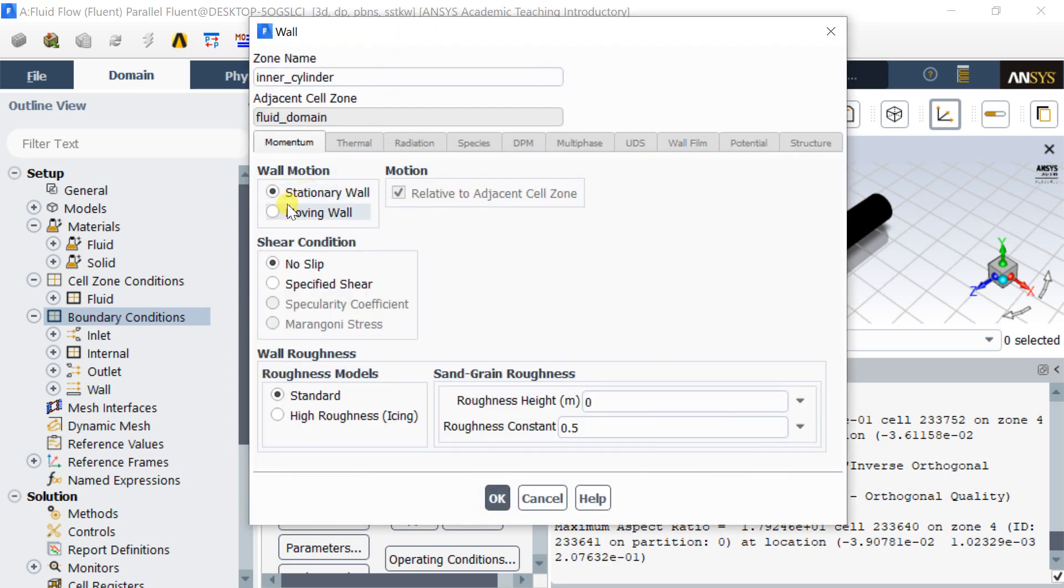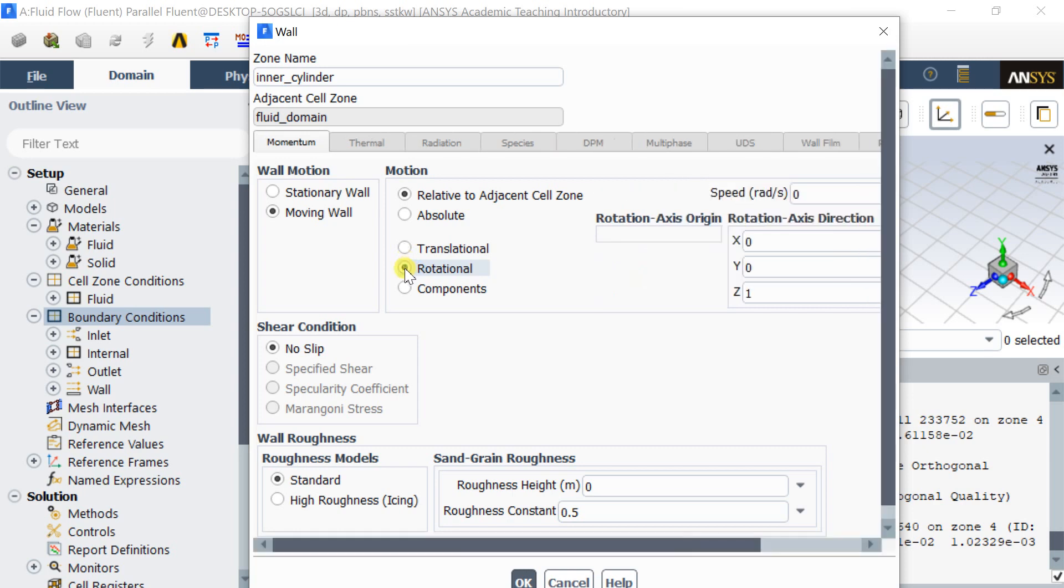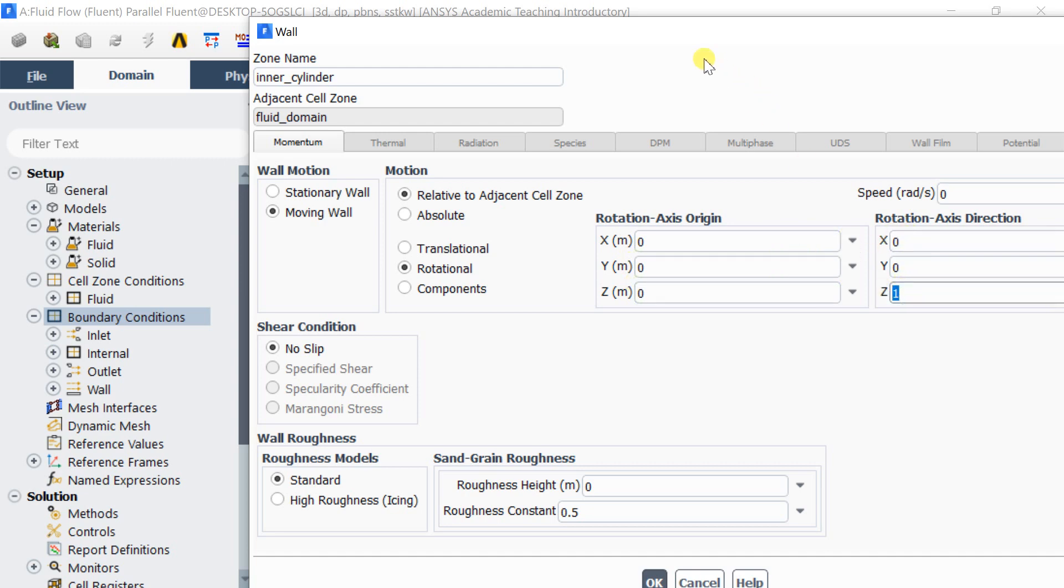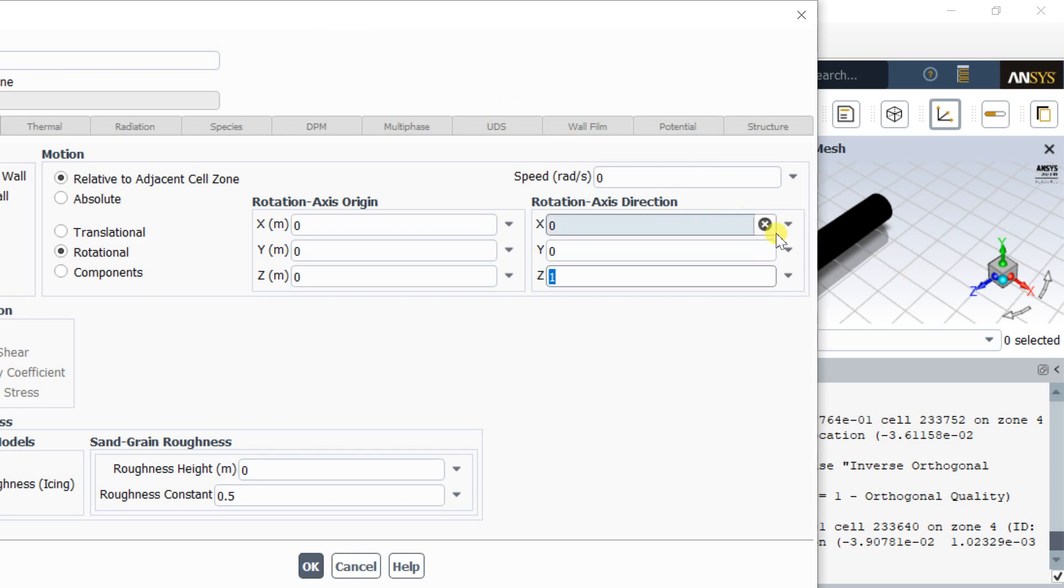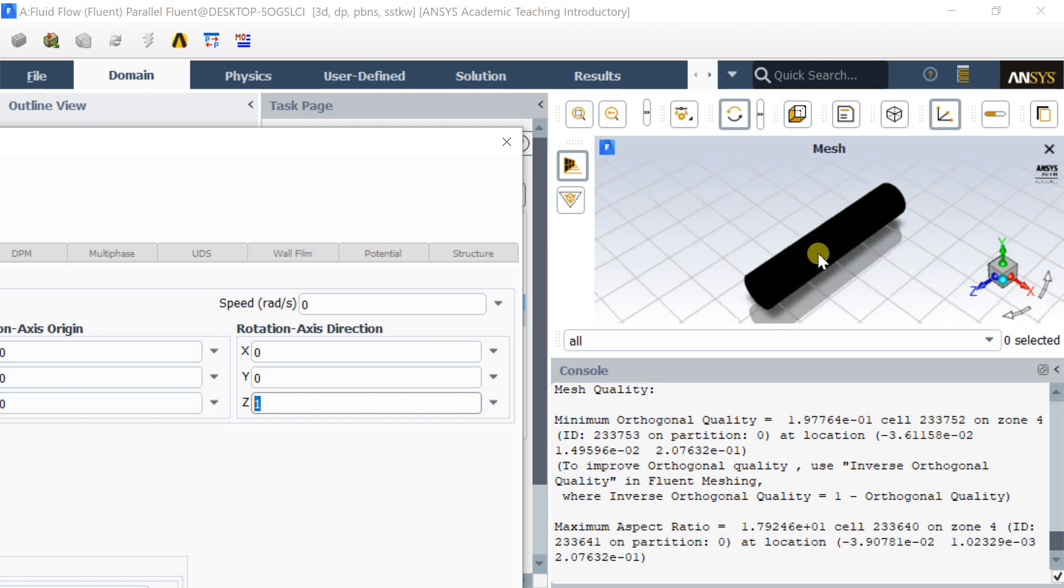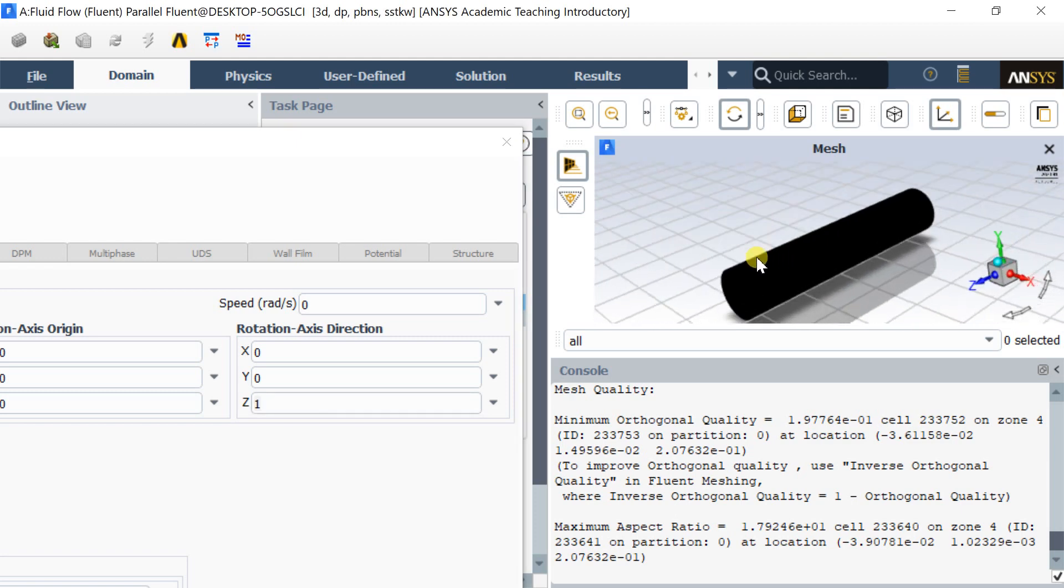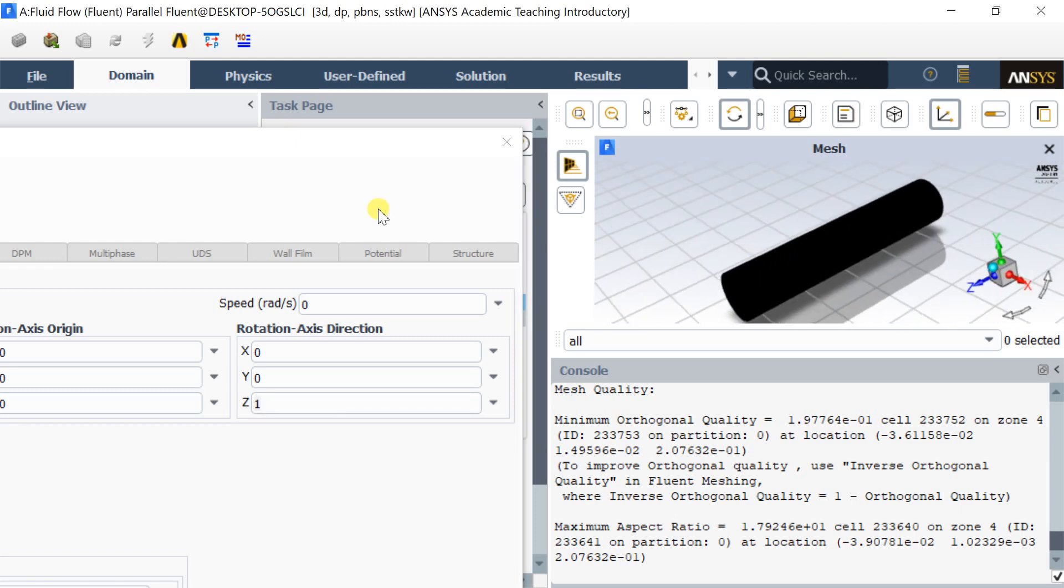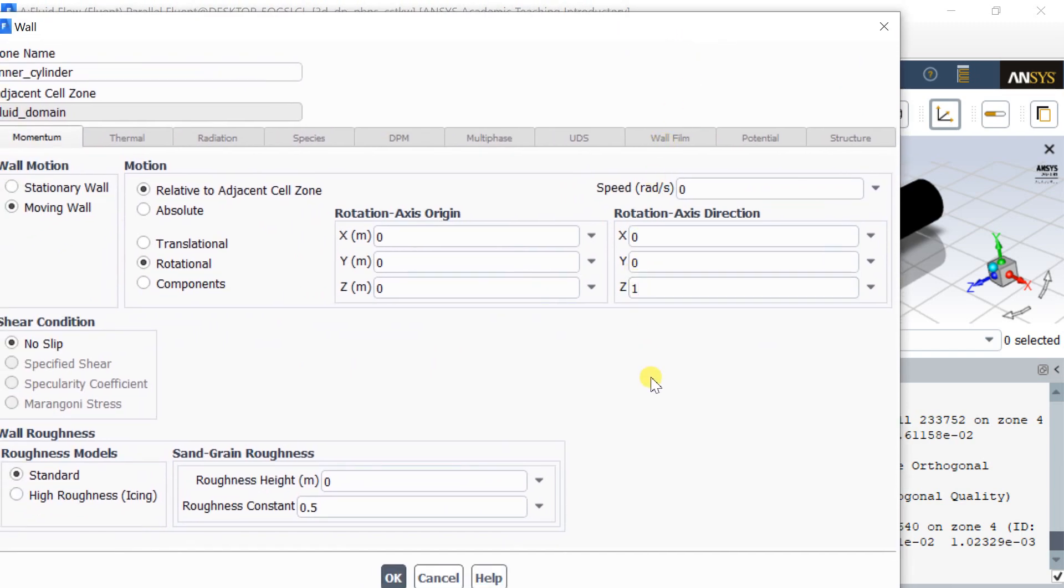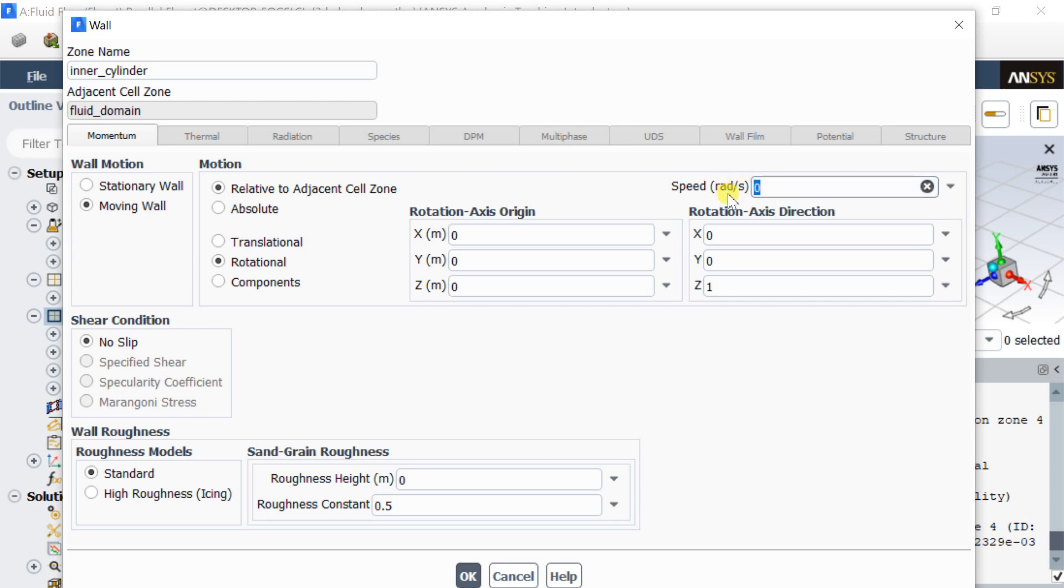To keep the inner cylinder rotating, enable the Moving Wall option. Choose the Rotational option. As we had created the cylinder at the center, so the rotational axis is starting from the origin. As it's extruded along Z axis, so in the rotational axis direction box put one. Enter the rotational speed. Positive value make the wall to rotate in anticlockwise direction and negative value for clockwise rotation.